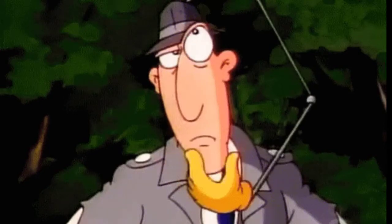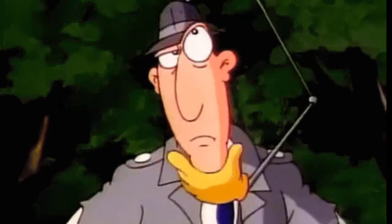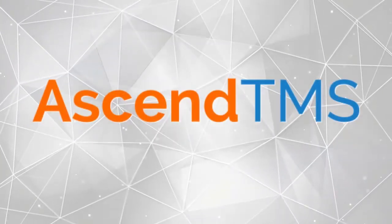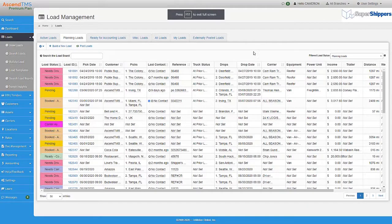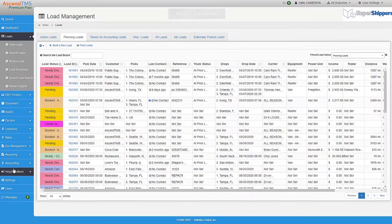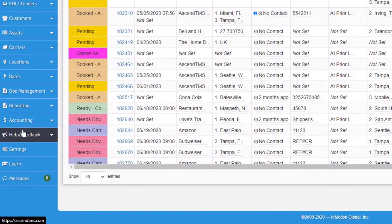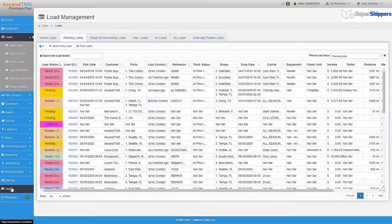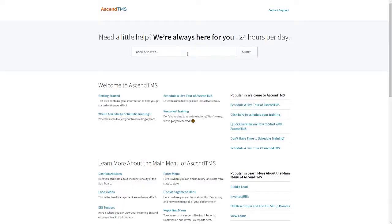So how do you get this set up and how does it work inside of Ascend TMS? Well, I'm glad you asked. Step one of your EDI setup is to reach out to our team. Inside your Ascend TMS you have a learn tab. This will bring you to our knowledge base as well as our customer support portal.